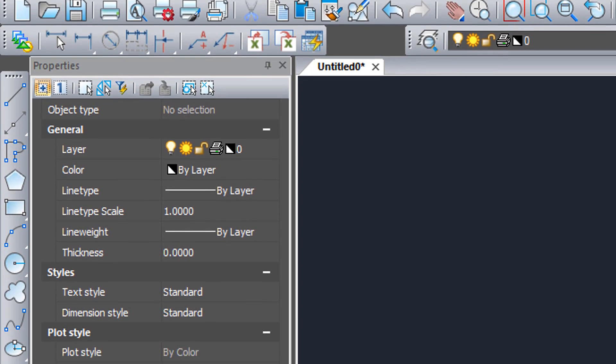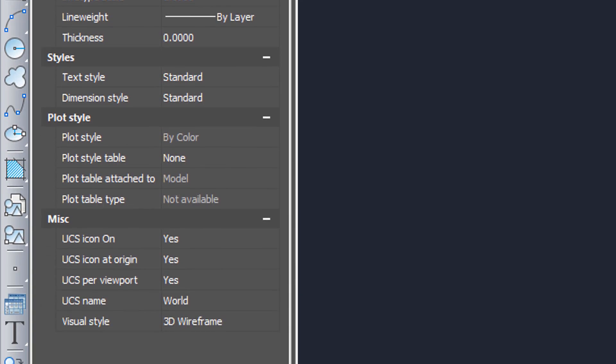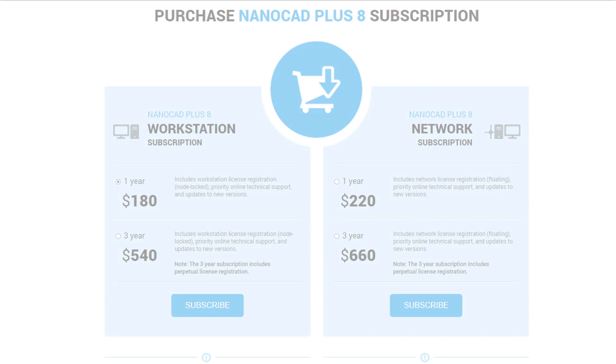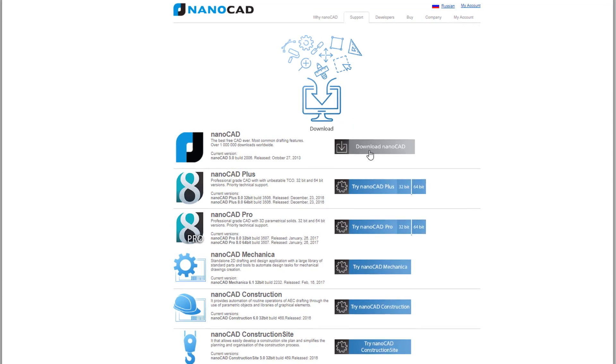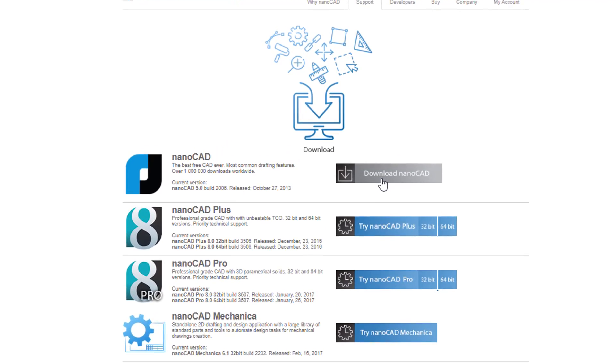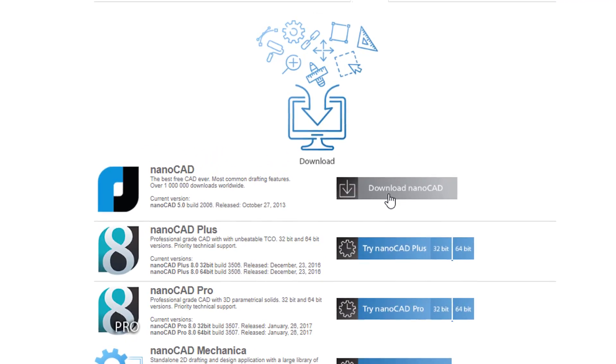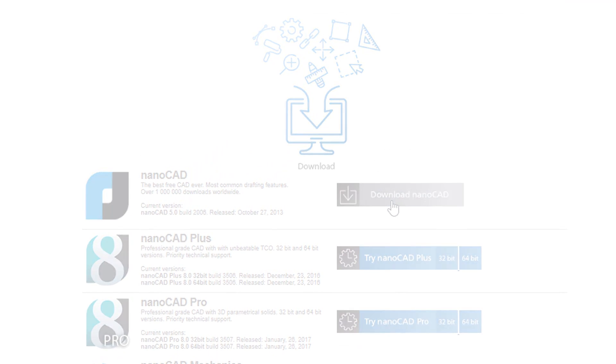NanoCAD is permanent in its license. Pay for it once, use it forever. Or get the cheaper maintenance plan that comes with support and upgrades. There's even a free version of NanoCAD, version 5.